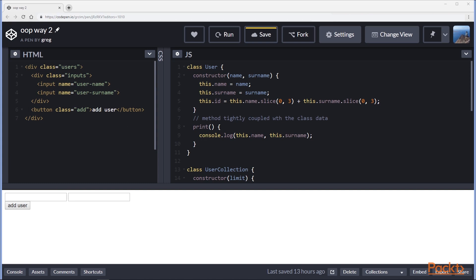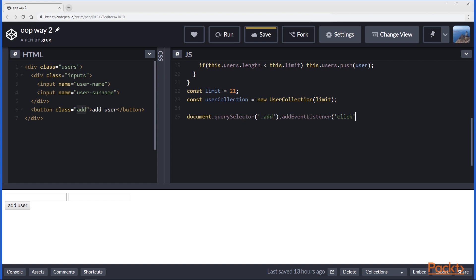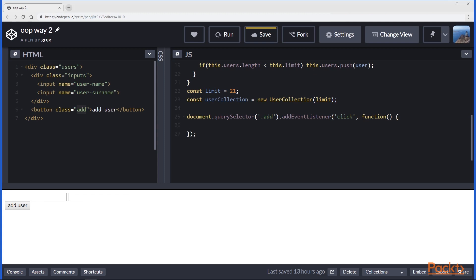Let's now combine this logic with the HTML. The question is: how to make a functionality where a given user will be added to the collection, with the user being created by putting name and surname into inputs and then clicking the 'Add User' button? Having the User and UserCollection classes, we can set a limit, create the user collection, and then we need to add an event listener to the button. Since the button has a class 'add', we can select that HTML node and add an event listener for 'click'.